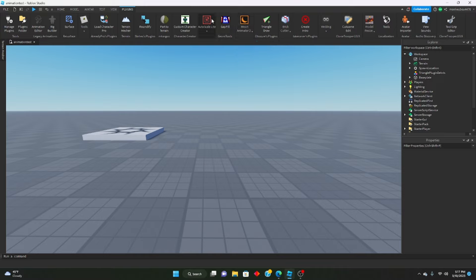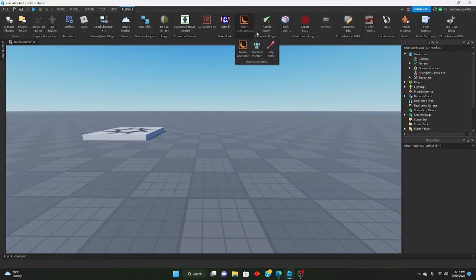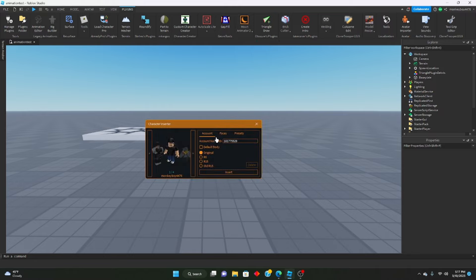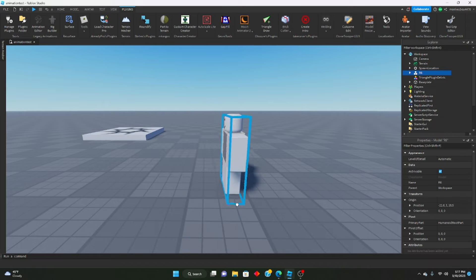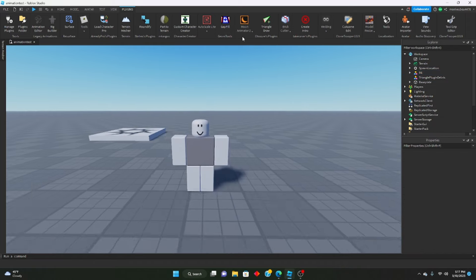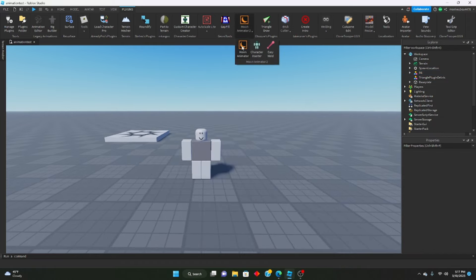Let's go ahead and insert. When you do install Moon Animator, you'll see it in your plugins and you'll click on it. You'll see three different options when you click the drop down: Moon Animator, character insert, easy weld. We're going to insert a character first. We're going to go to presets and we'll just insert an R6 preset.